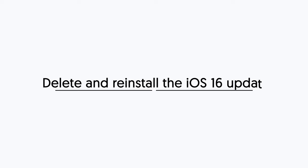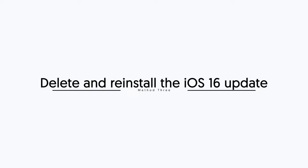Third method, delete and reinstall the iOS 16 update. If you are not receiving the iOS 16 update or have other issues, you can try to delete the iOS 16 update files.